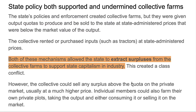Let's look at how state policy both supported and undermined these collective farms. The state created the collective farms and gave them output quotas to produce, sold to the state at state-administered prices. In a lot of cases, these prices were below the market value of the output — a conscious choice by the central authorities to siphon surplus out of the countryside and use it to accumulate capital in industry, to turbocharge the development of industry. They were very explicit about that.